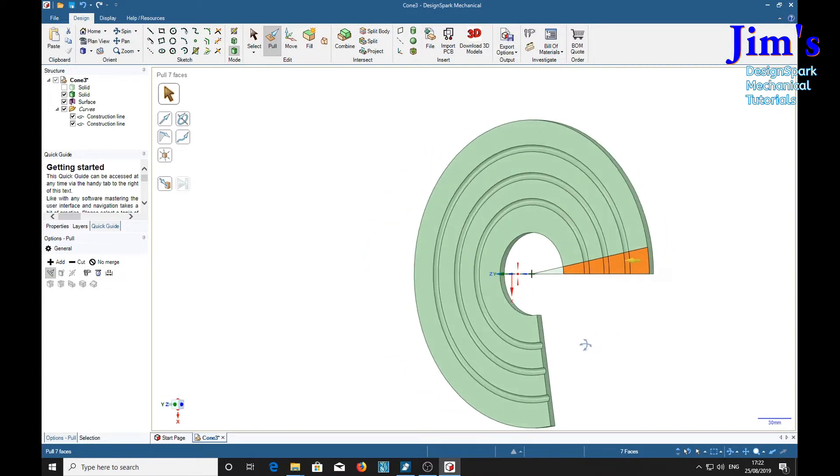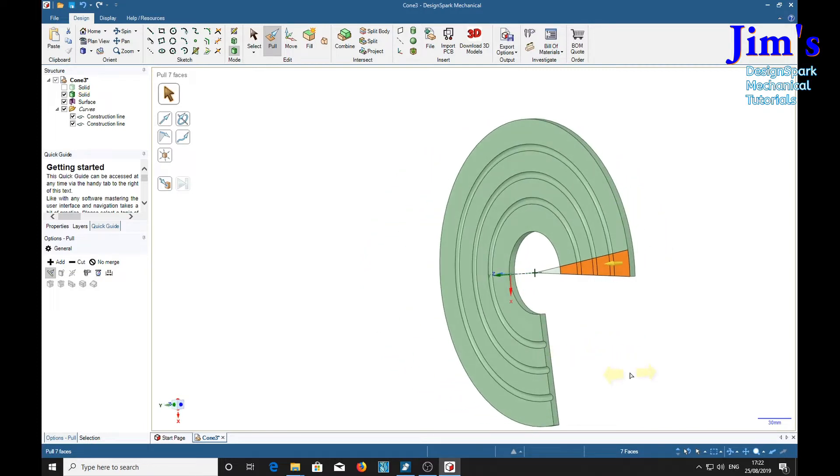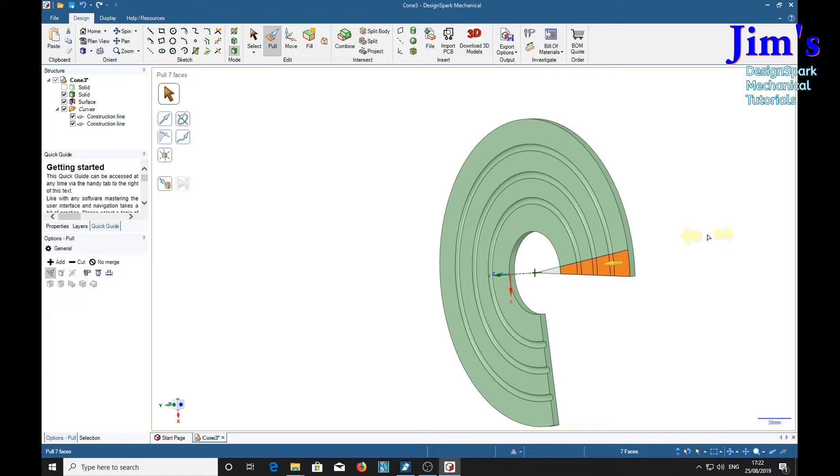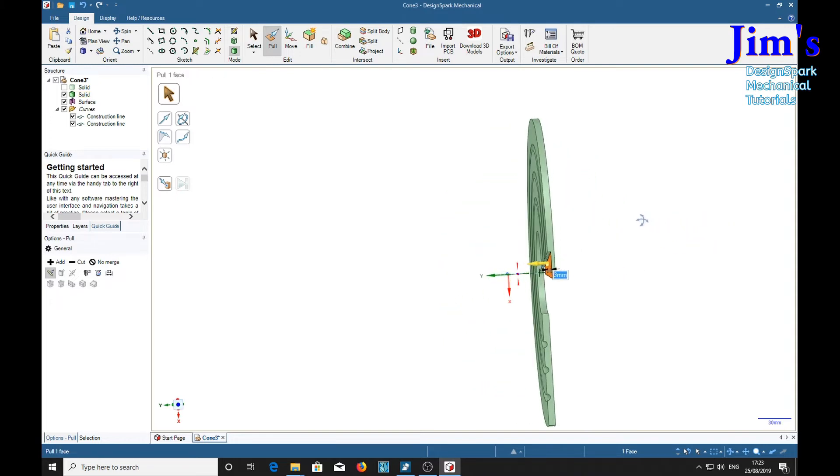Then we're going to pull in the opposite direction of the yellow arrow so we can put a half lap joint in there. So the thickness is 6mm so we'll go to minus 3 which gives us a half lap joint.